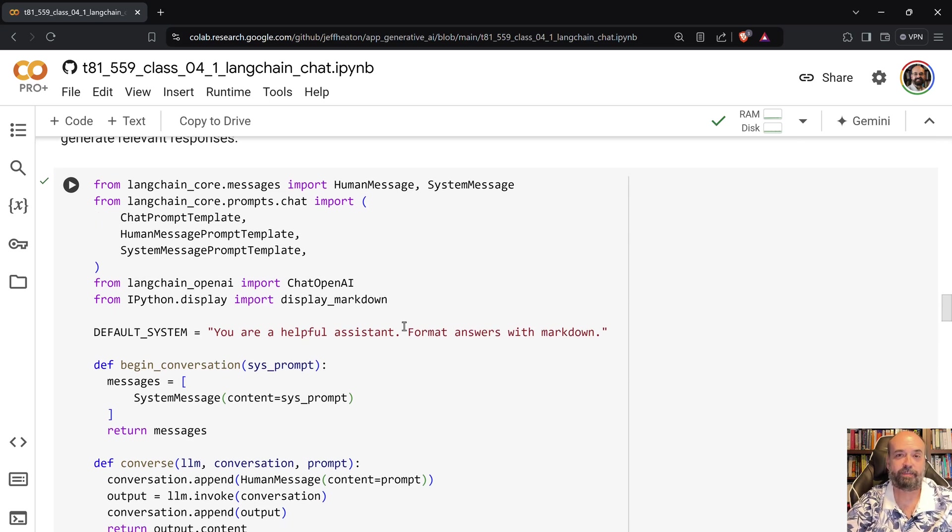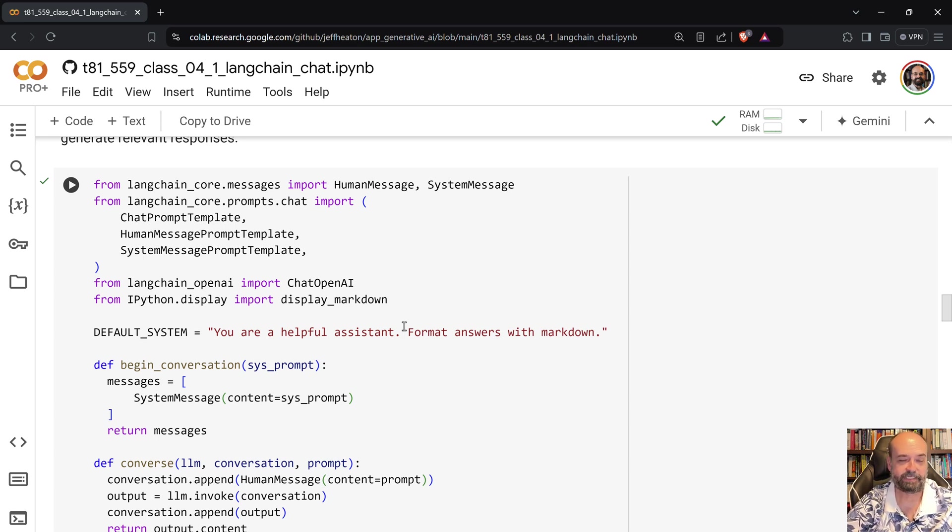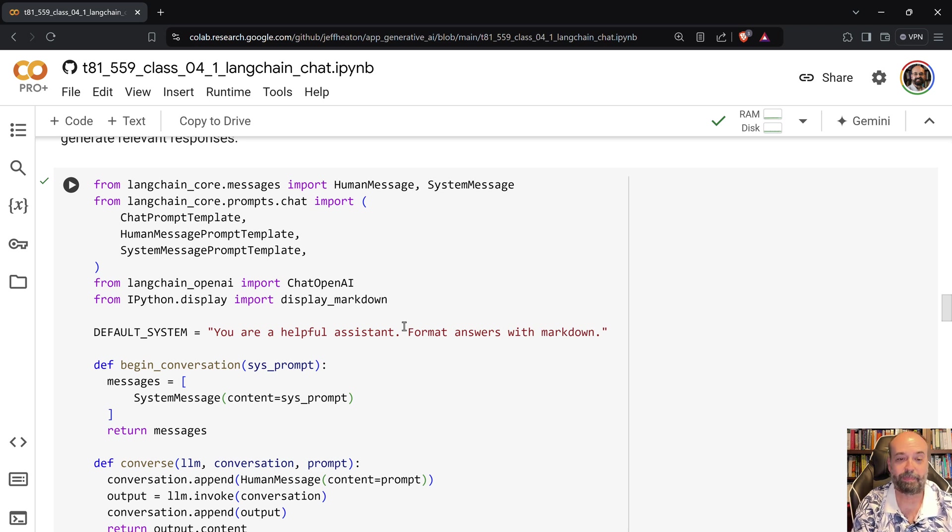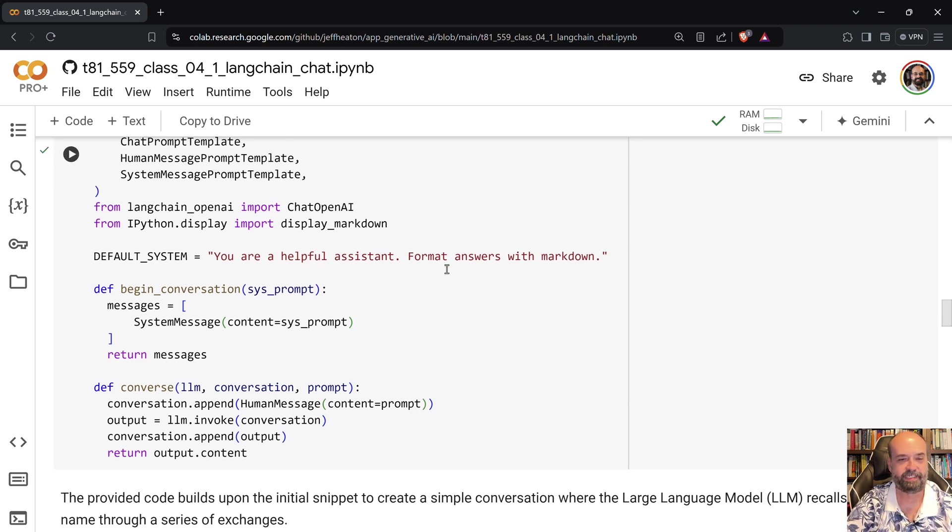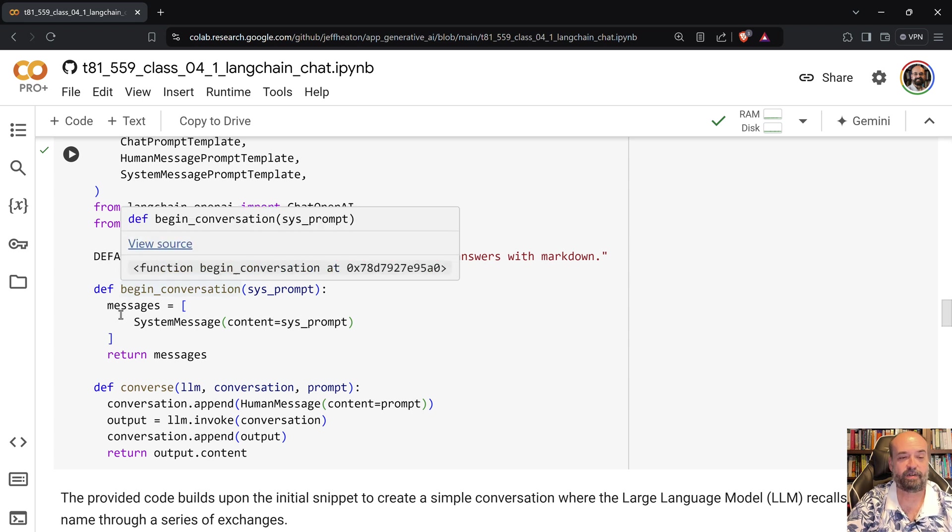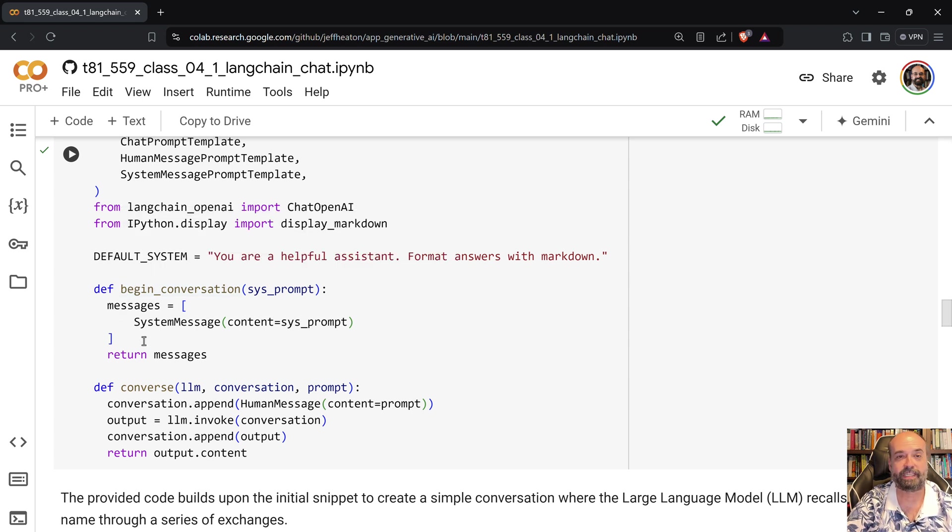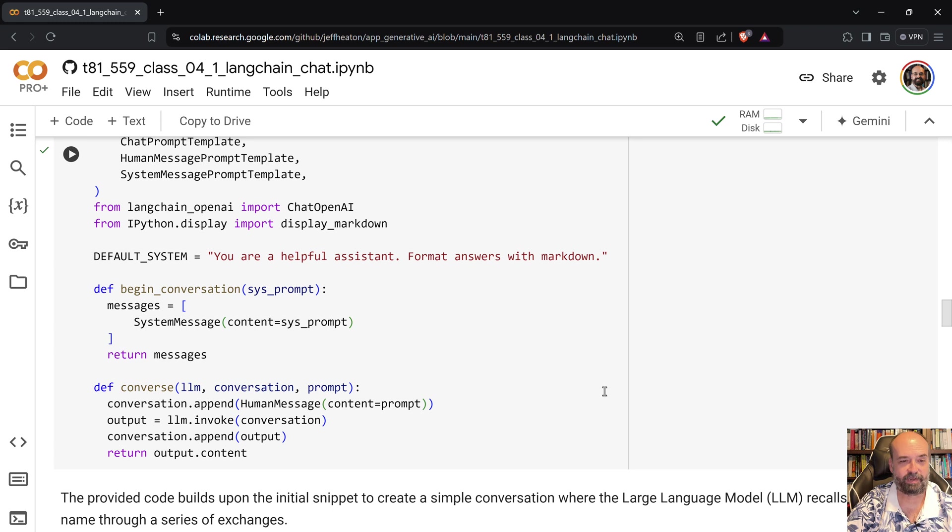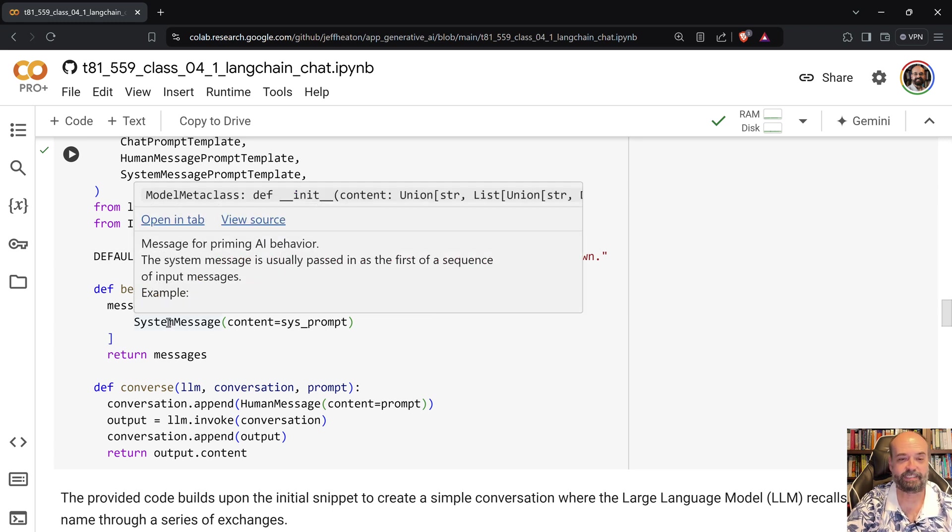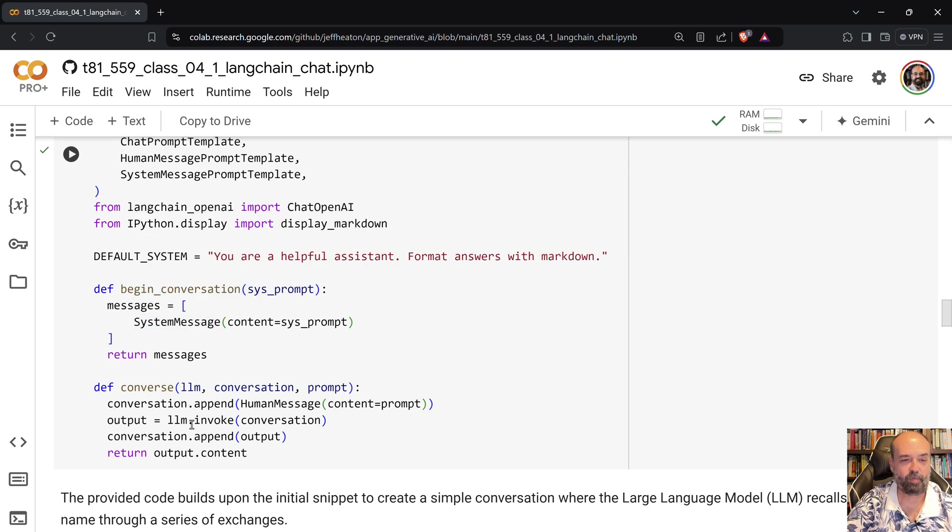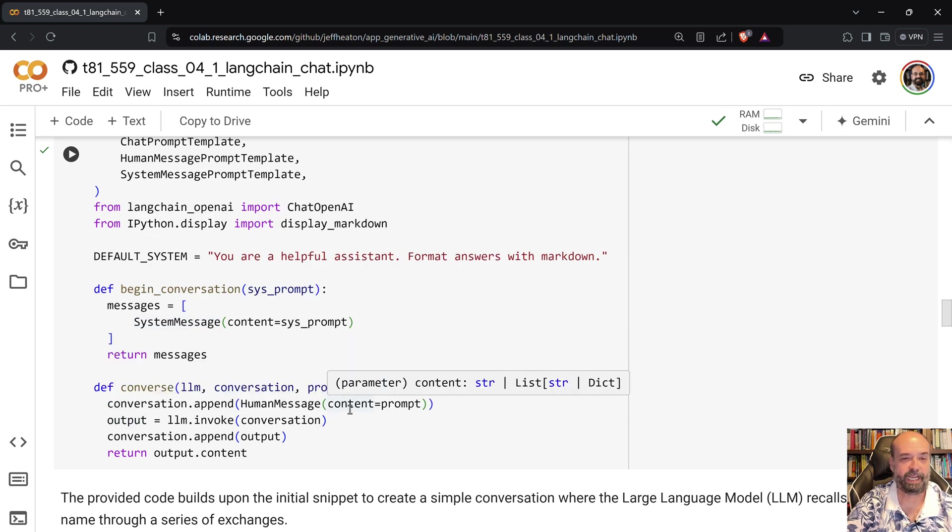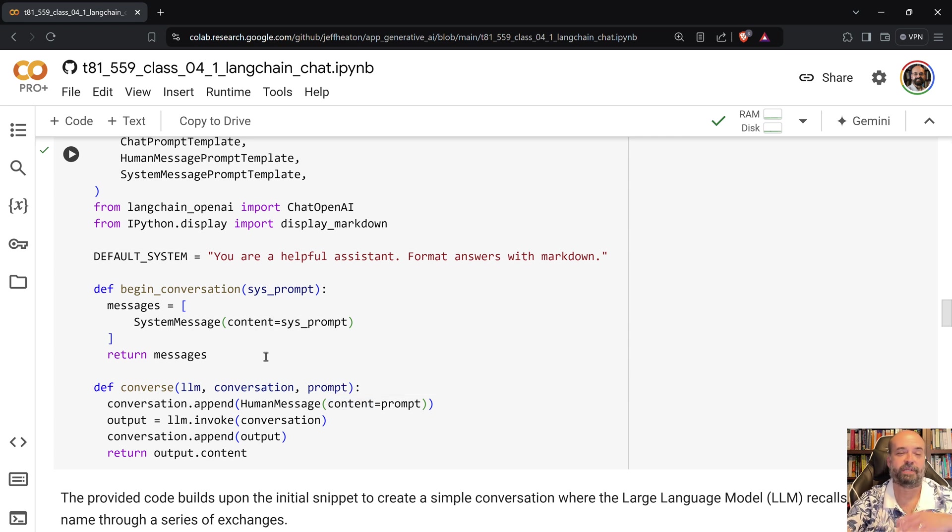So we're going to create a conversation. Just like before you have human messages, system messages, and chat AI kind of messages. The system message is the system prompt that defines really how this thing is operating. And then human messages are human messages coming in from the human, and there's another one that we'll see in a moment that is the responses back from it. So what I'm doing here is I create this called begin conversation. It's going to start this messages array that holds all of the messages to and from. And then converse basically takes an LLM, the conversation that we're keeping which is the messages in this case, and then we call the LLM invoke and we append to that output stream. So that array just keeps building up further and further.